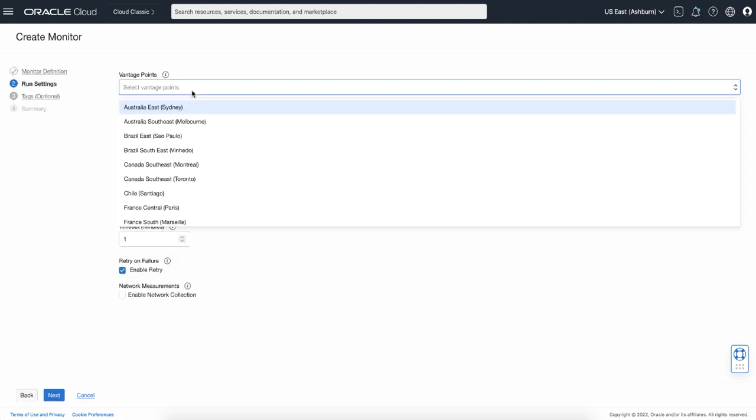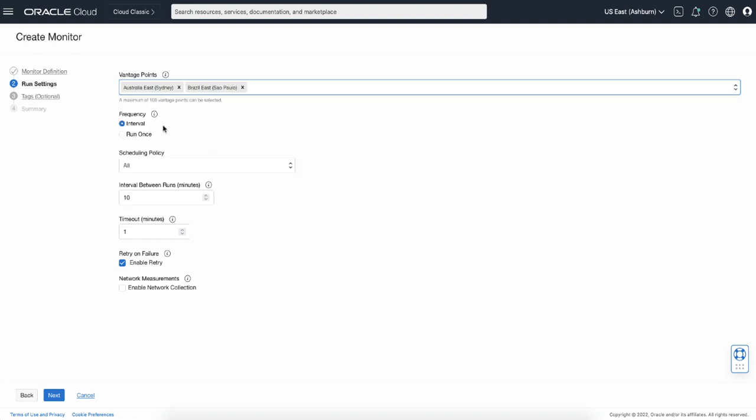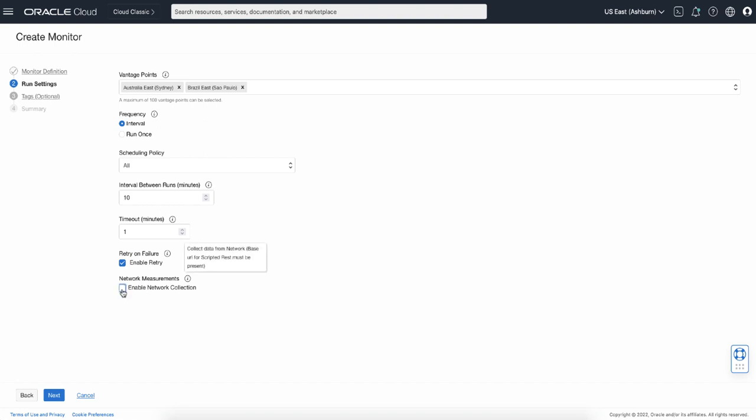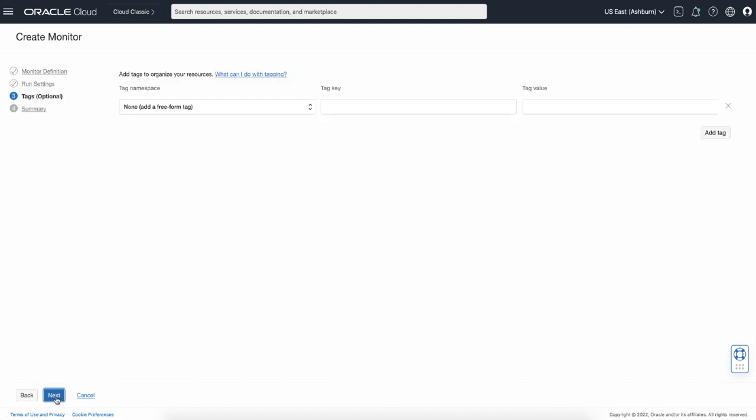The first option in this section is to select the vantage points from which you want to run your monitor. You can select multiple locations from the pull-down menu. If you already configured a dedicated vantage point that runs in your own tenancy, that will show up in this list as well. Then configure the frequency by specifying the interval between monitor runs. You can also enable the network collection option. This option executes the trace route against the base URL of the monitor and provides a report.